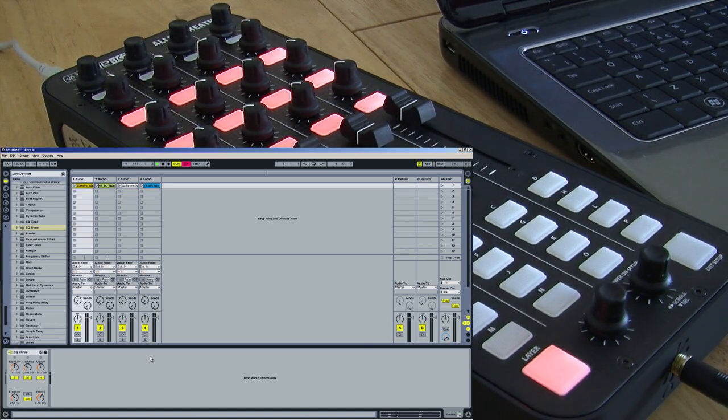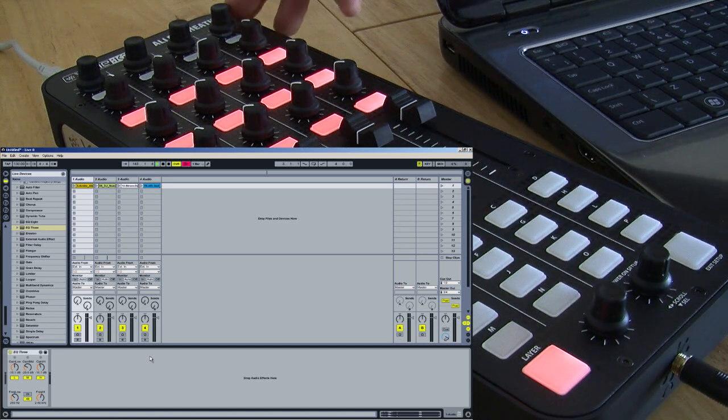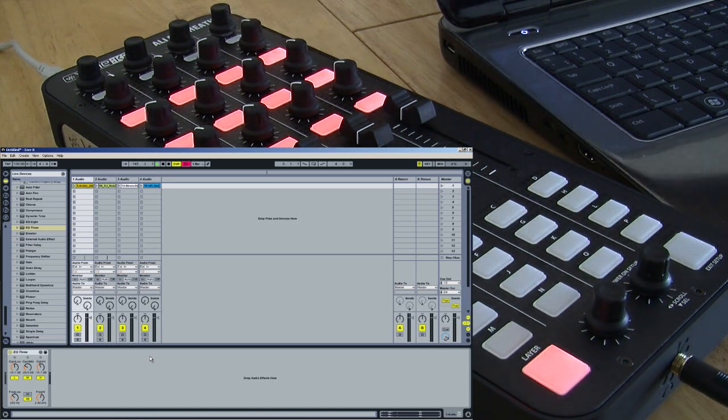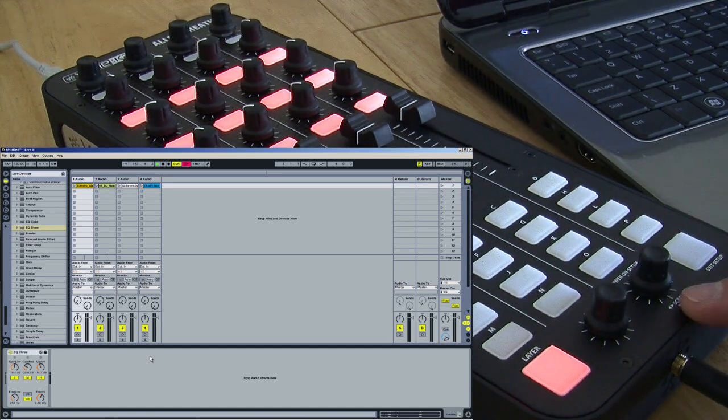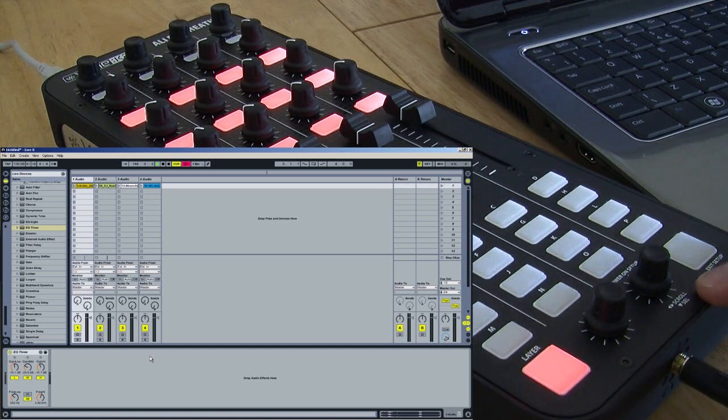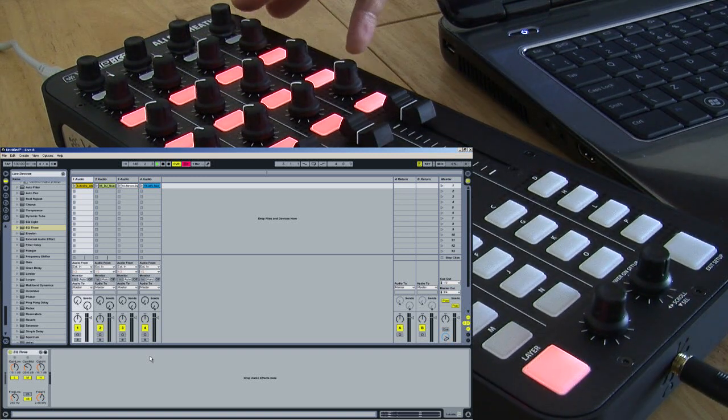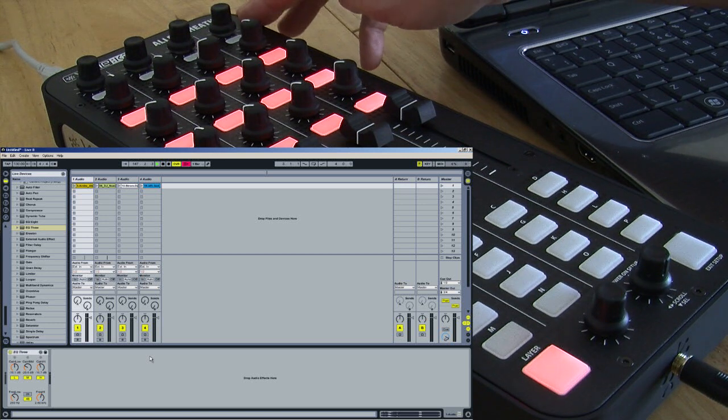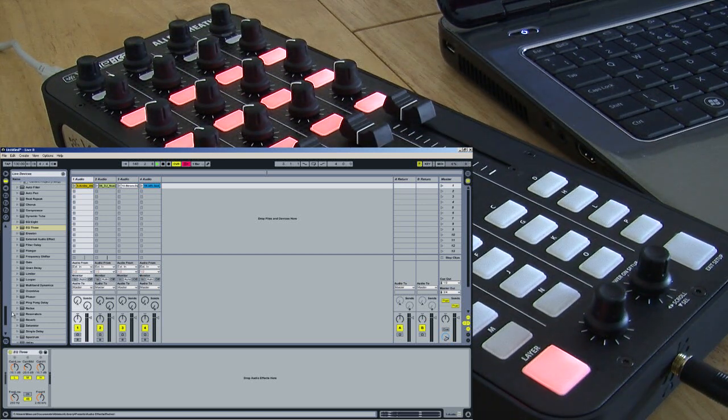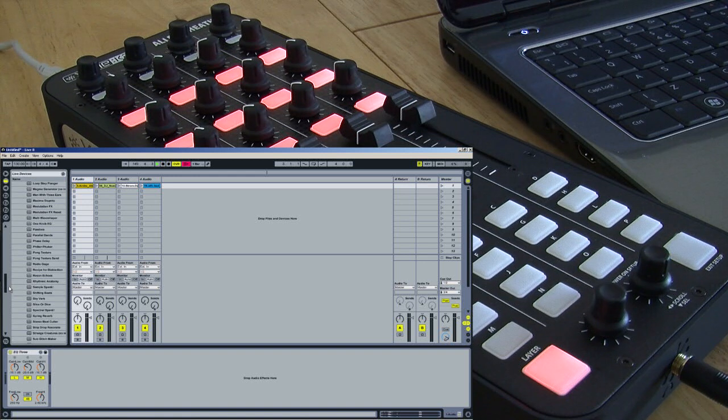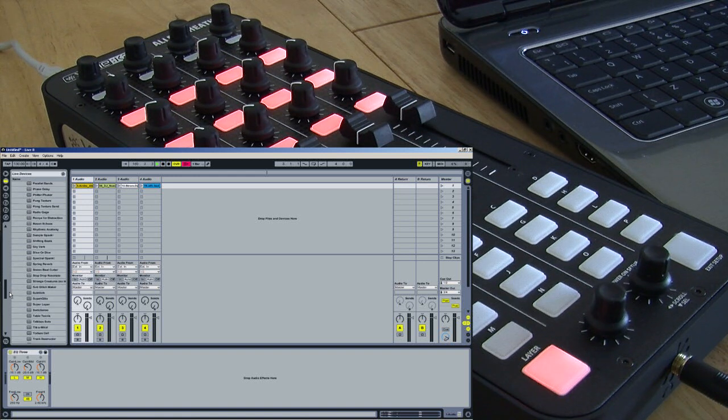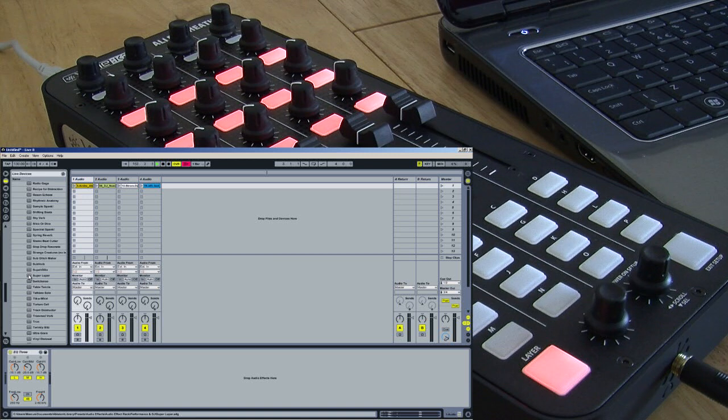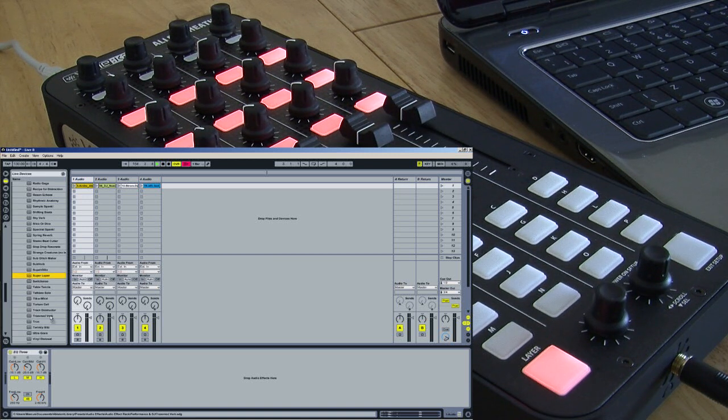The next thing I want to do is demonstrate the push-turn action of these encoders at the top. They're the same encoders at the bottom, but I've only mapped the rotary controls of these. Now, I want to map a push and a turn of the same encoder. To do that, I have a plugin called Super Looper, which doesn't come with Ableton by default, but I believe is free, and you can download it. Just Google it if you have any difficulty finding it.